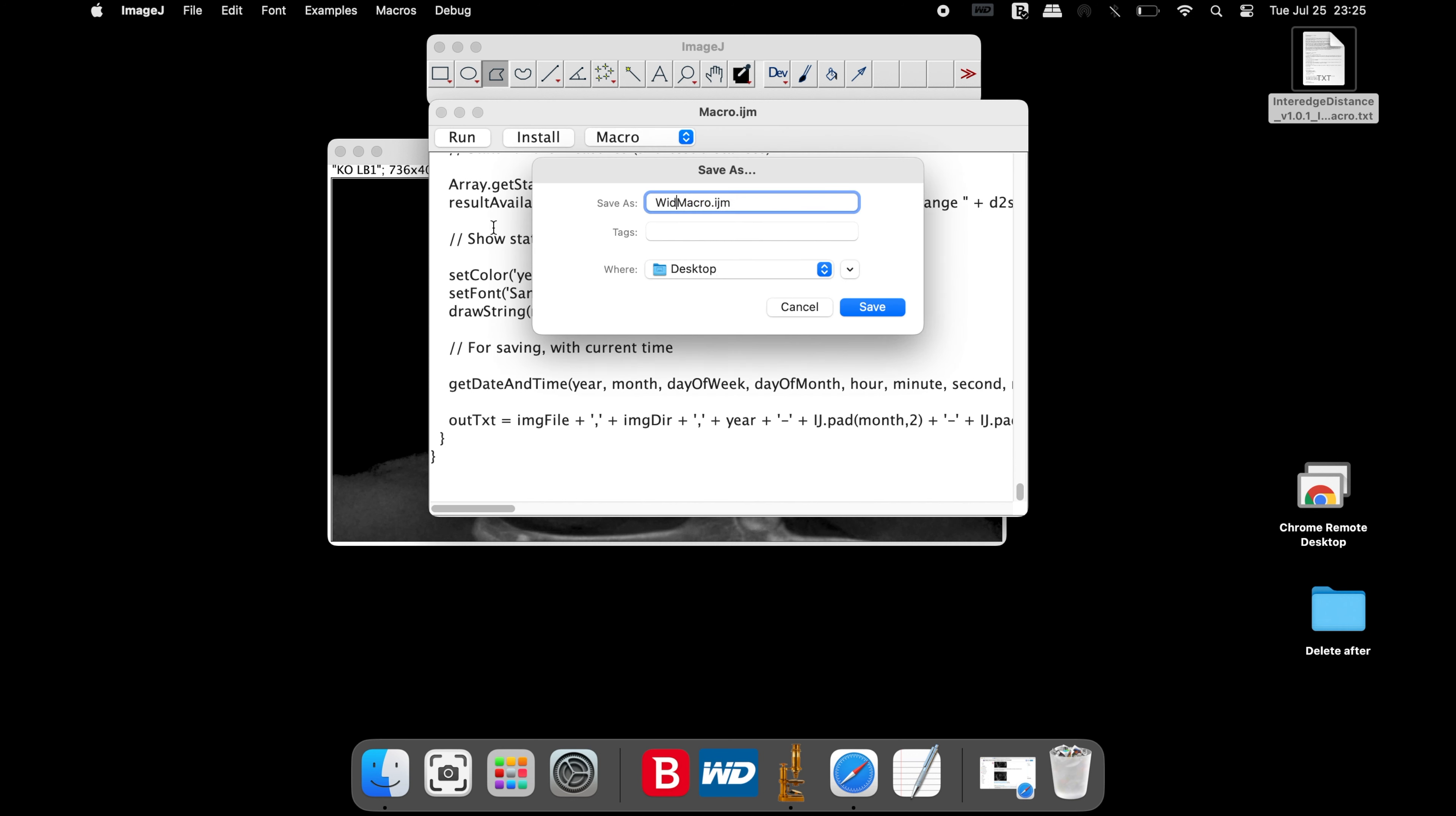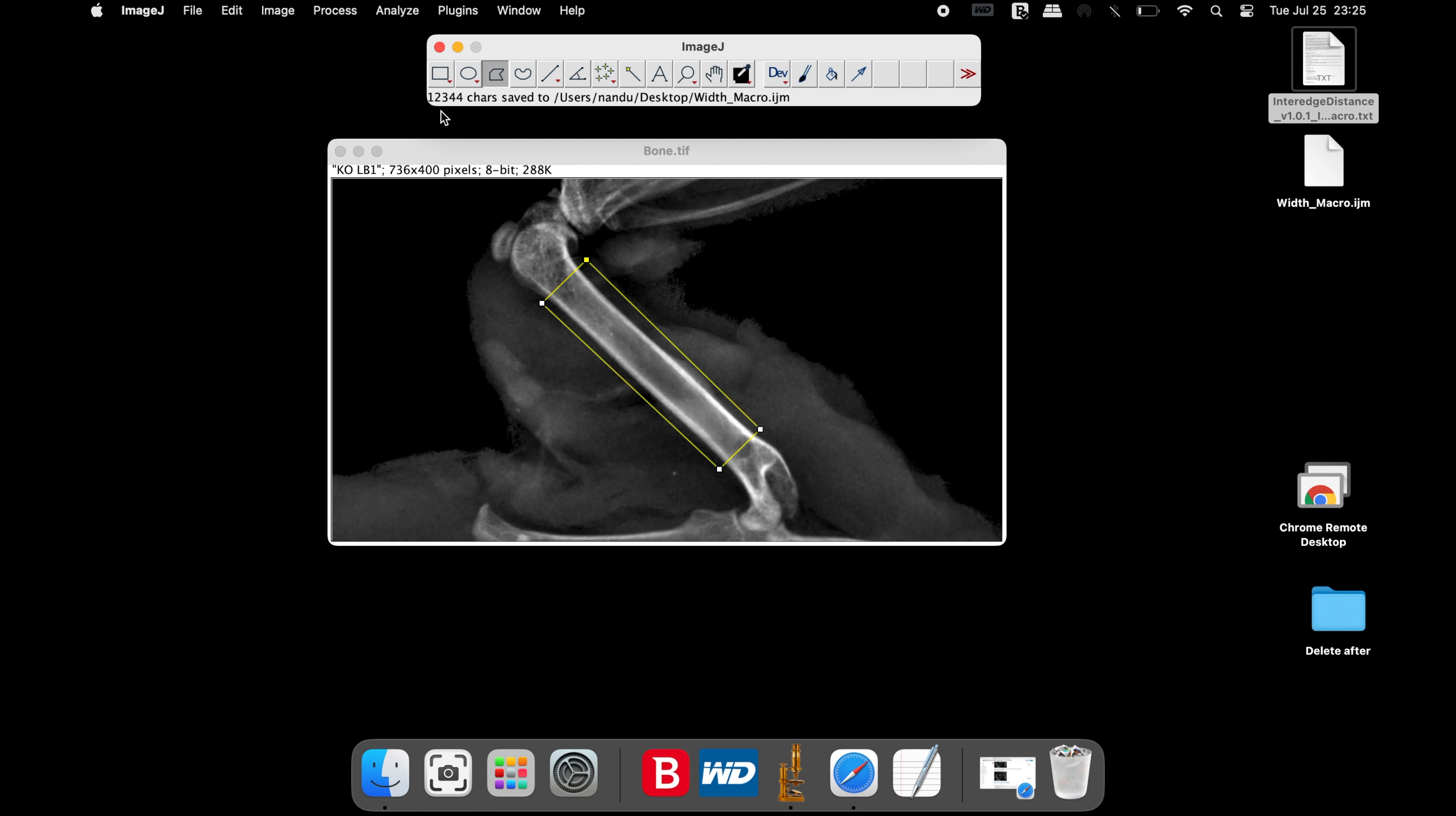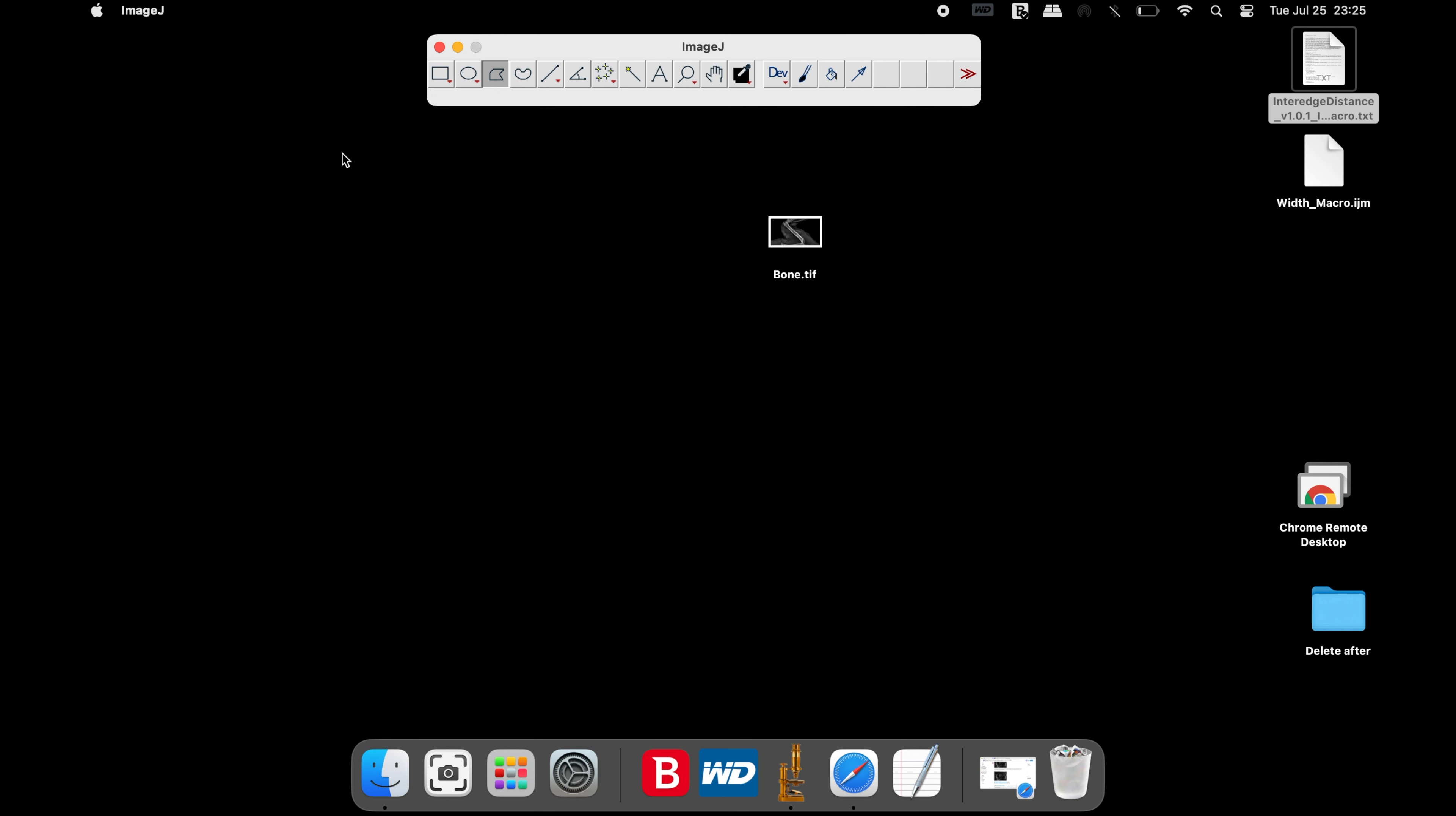click on file, save as, and rename the file with the extension .ijm and save it. This macro is now ready to be used.